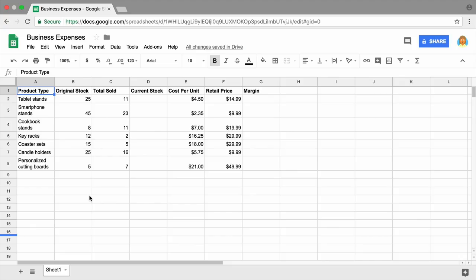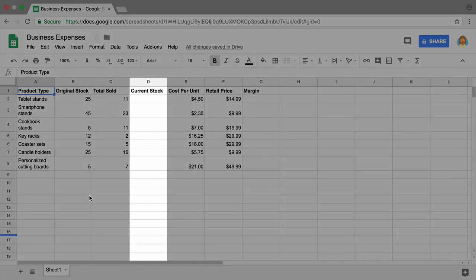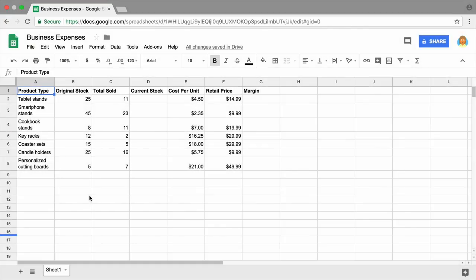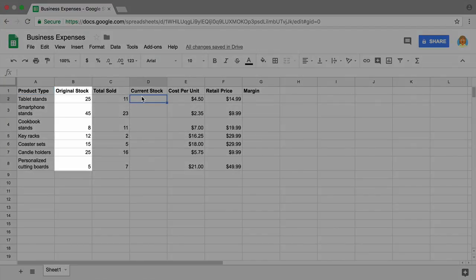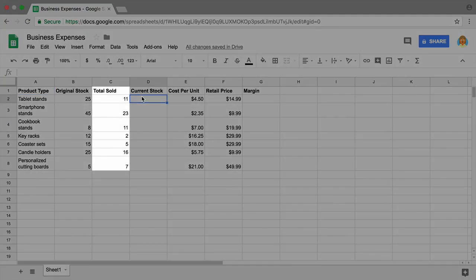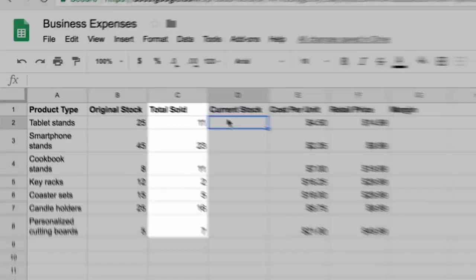To start, add a formula to column D, Current Stock. This will show the difference between your original stock and the total sold for each item.